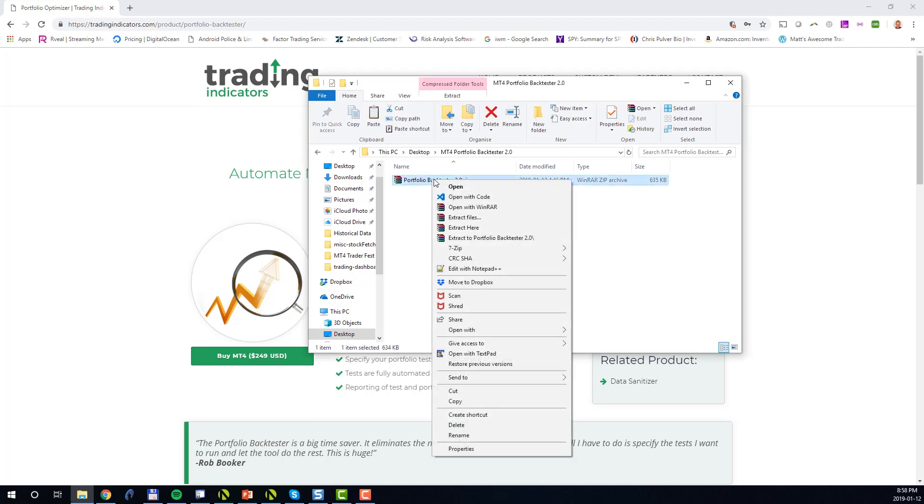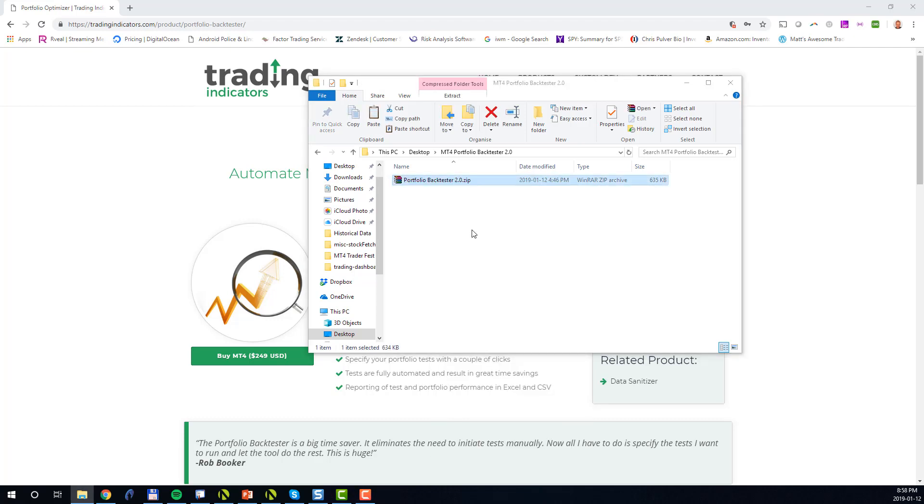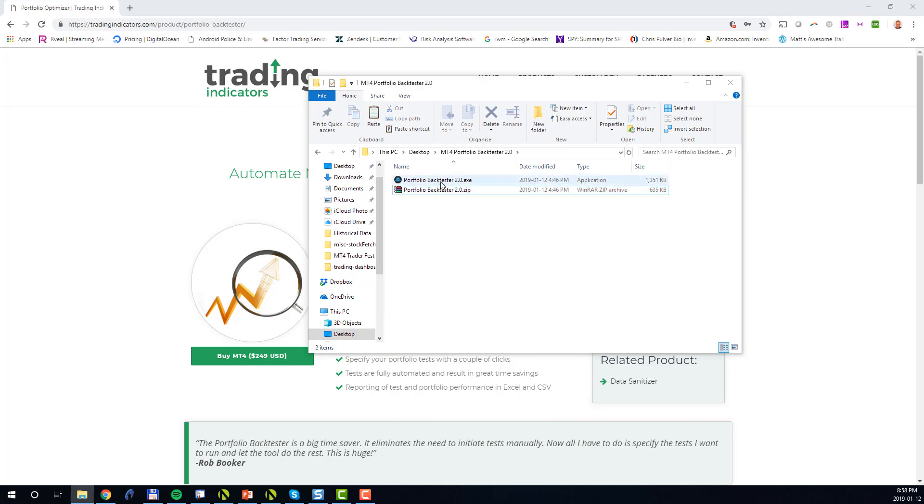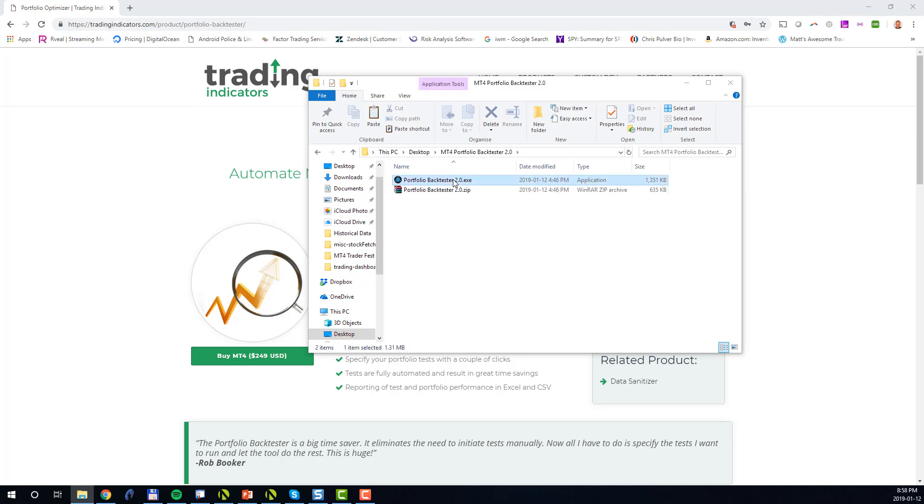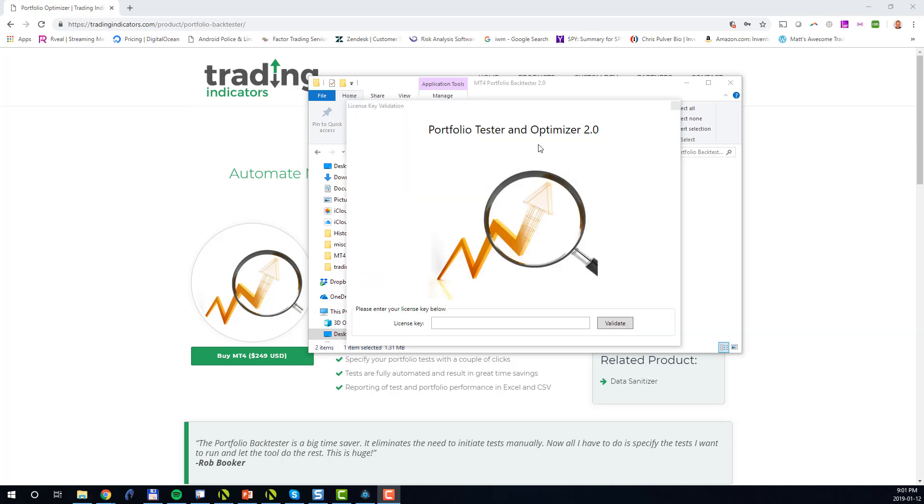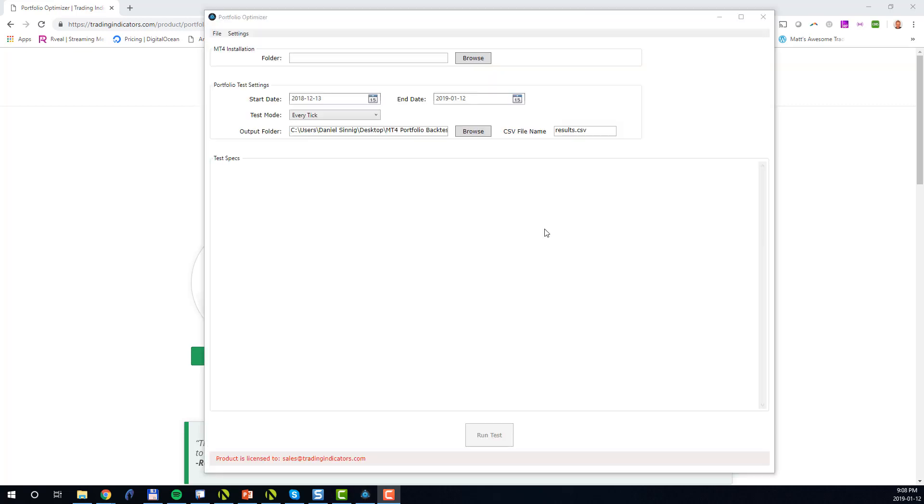Right-click extract here, and as a result the Portfolio BackTester 2.0.exe will be placed into this folder. Now execute this file. If you run the tool for the first time, you will be prompted for the license key. You will find your license key in the email that you received after your purchase. Please go ahead and enter the license key and click validate.